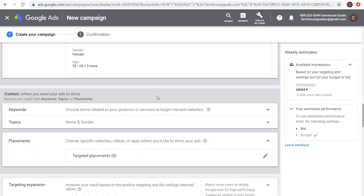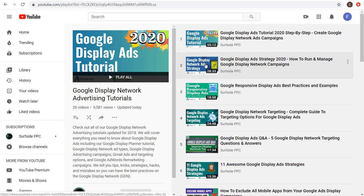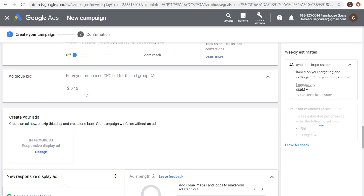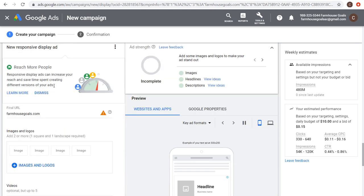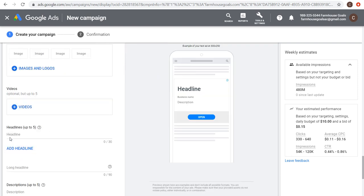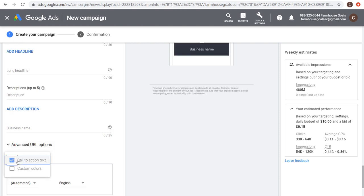We're pretty much set with targeting. Now let's go over responsive display ads — I also have a dedicated video on that. Set your final URL first; I'm sending people to my April sale landing page. Then add images and logos — the system will scan your website. For images, landscape minimum is 600x314 pixels and square minimum is 300x300. For logos, landscape minimum is 512x128 and square is 128x128. You can also add up to 15 images and 5 logos.